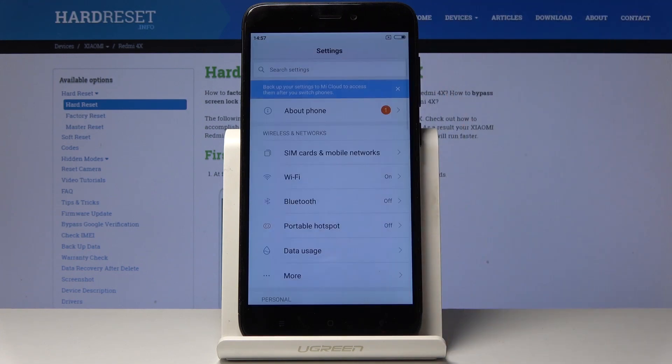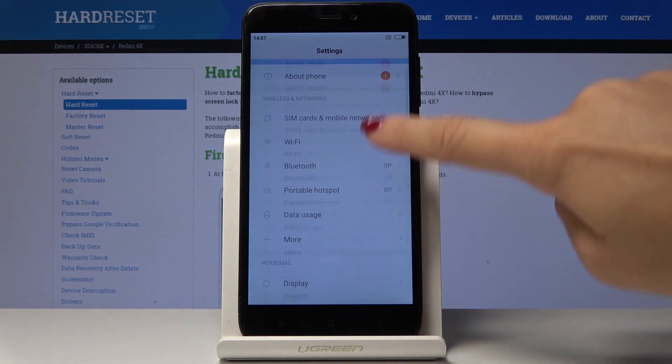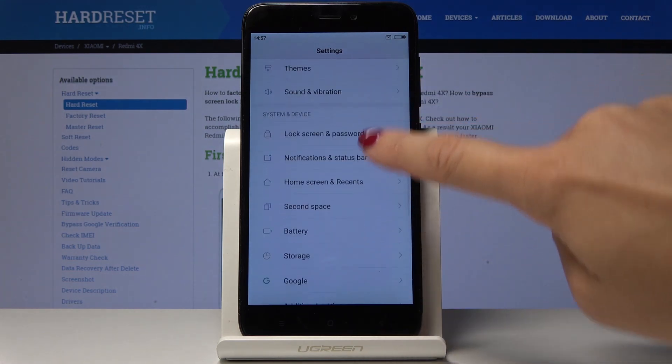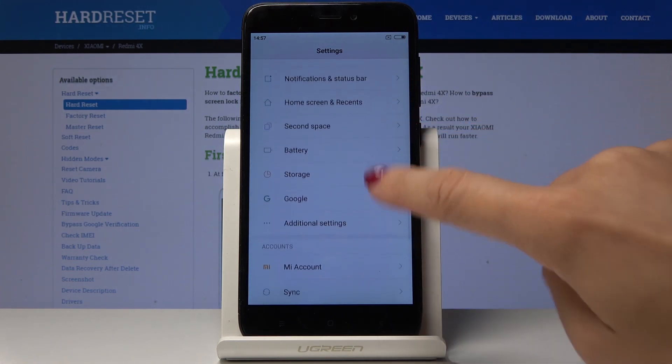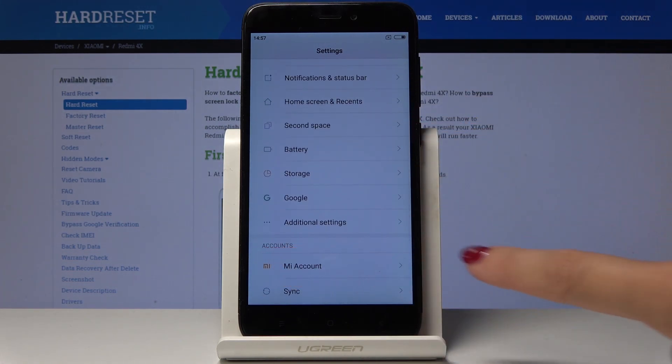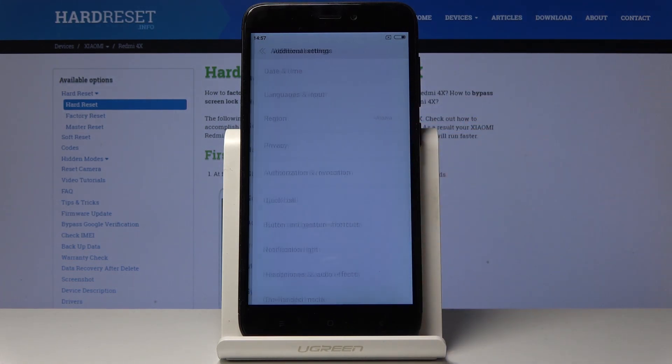At the very beginning, we have to open the settings, then scroll down and under System and Device, open Additional Settings.